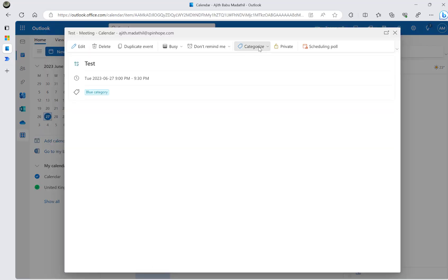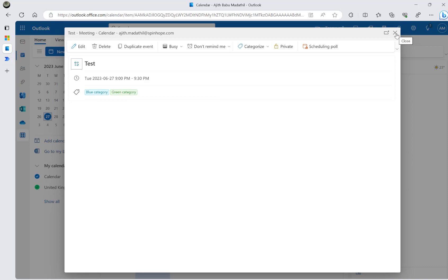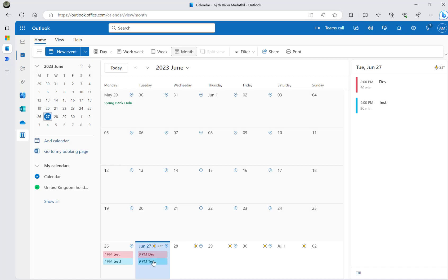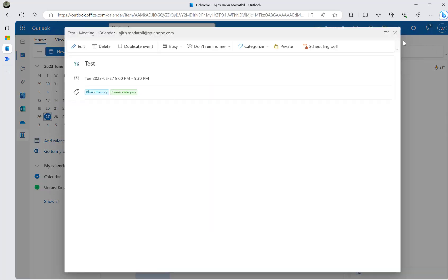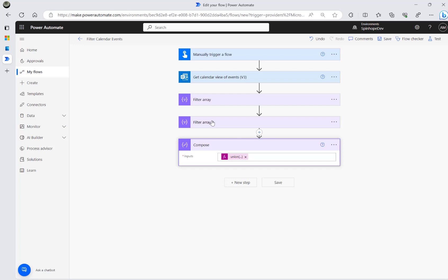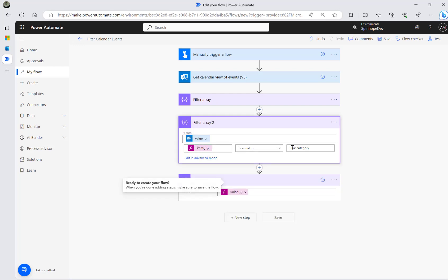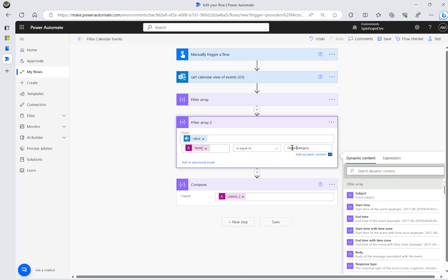Now let's look at the multiple-categories-per-event scenario. I'm going to add a second category — green — to the test event, so it now has both blue and green. The challenge here is we have no control over which array index each category will appear at.